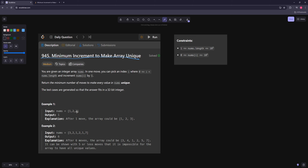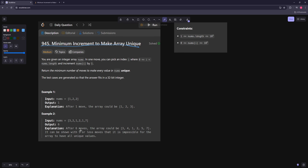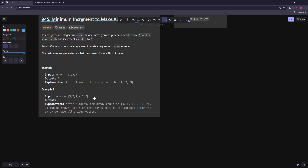In the first example you just turn the 2 into a 3 and that would be unique — that's one move. In the second example, in six moves: you turn this 2 into a 4 (two moves), this one stays the same, two stays the same, you turn this into a 5 (four moves), so we have six total. If a number can stay the same, the best thing to do is just keep it. The problem arises when you have duplicates — if every number was unique you'd take zero moves.